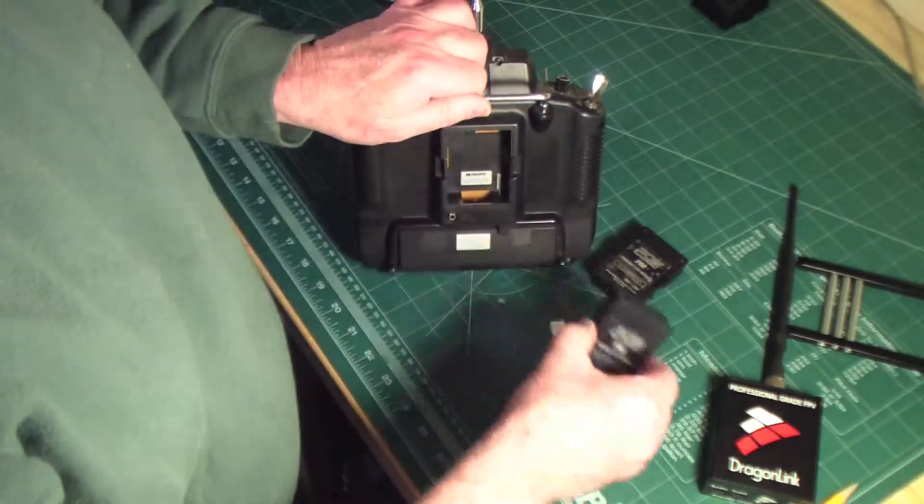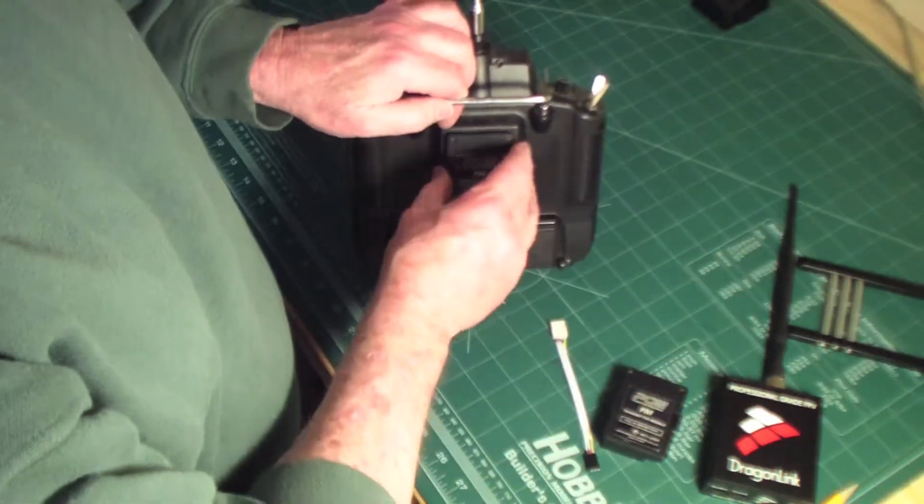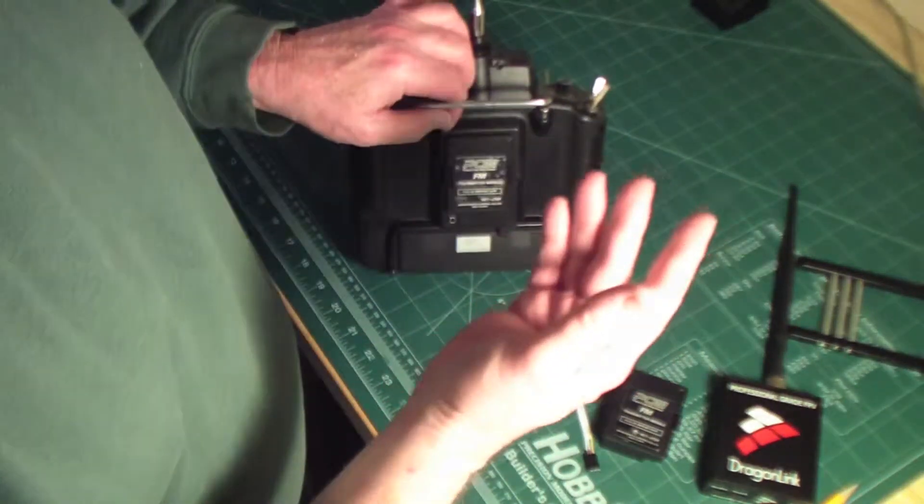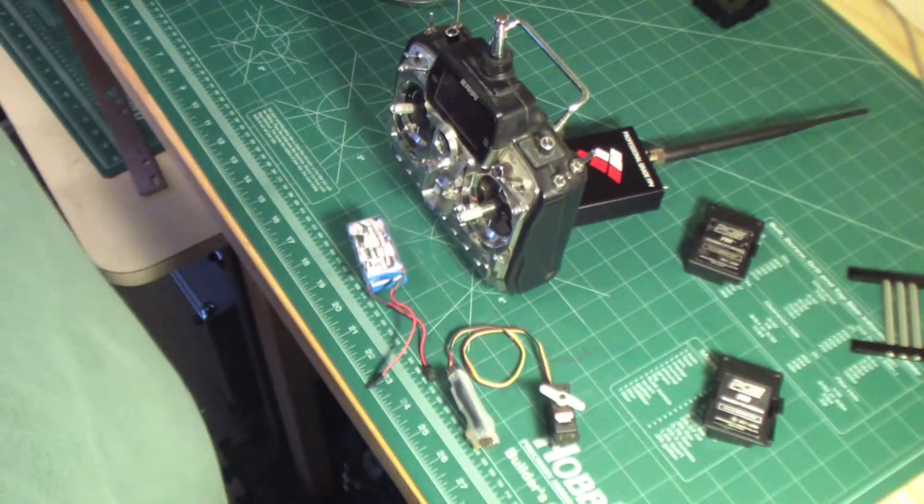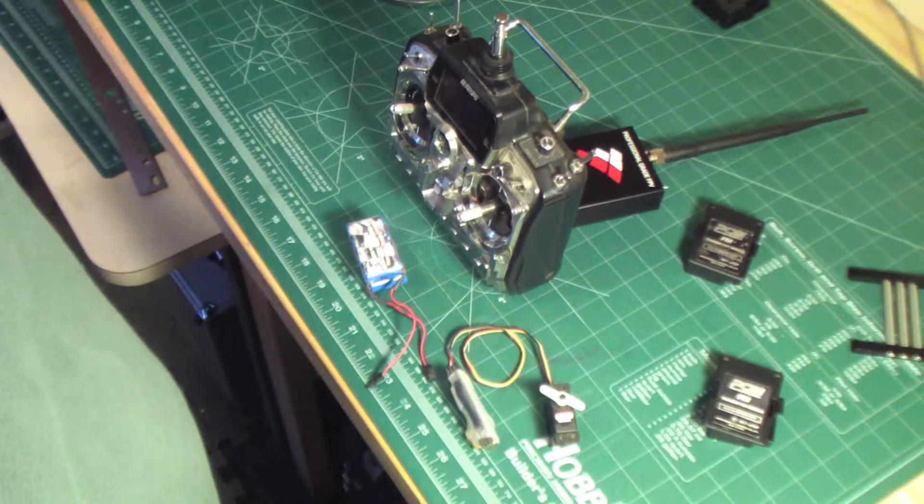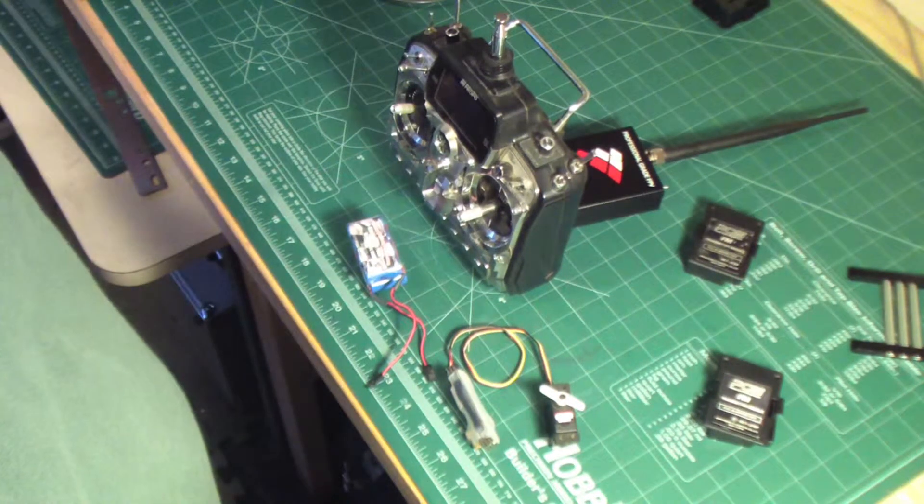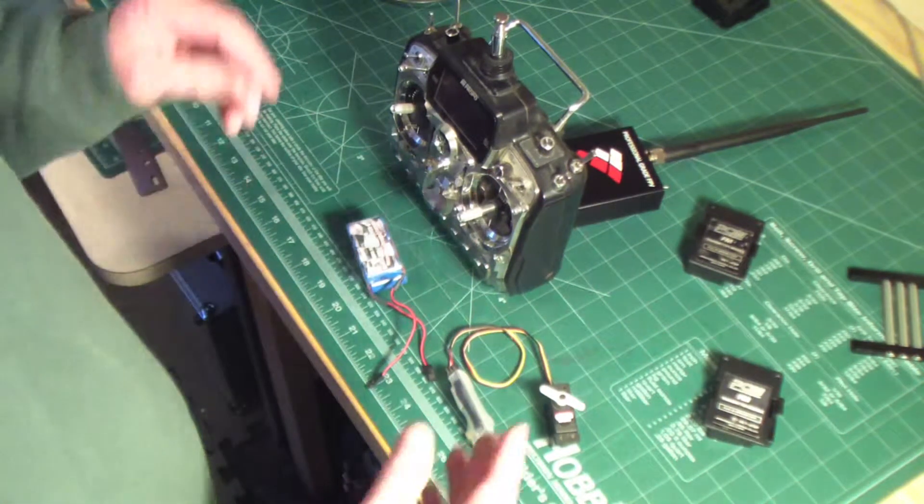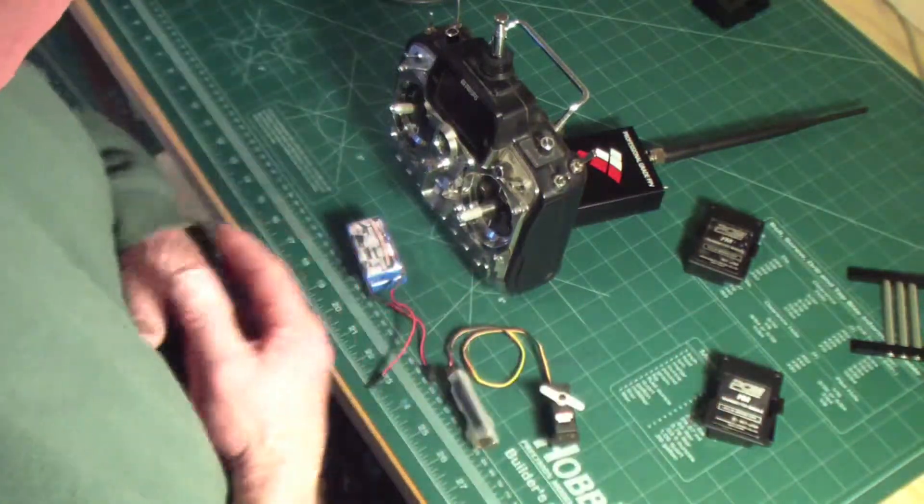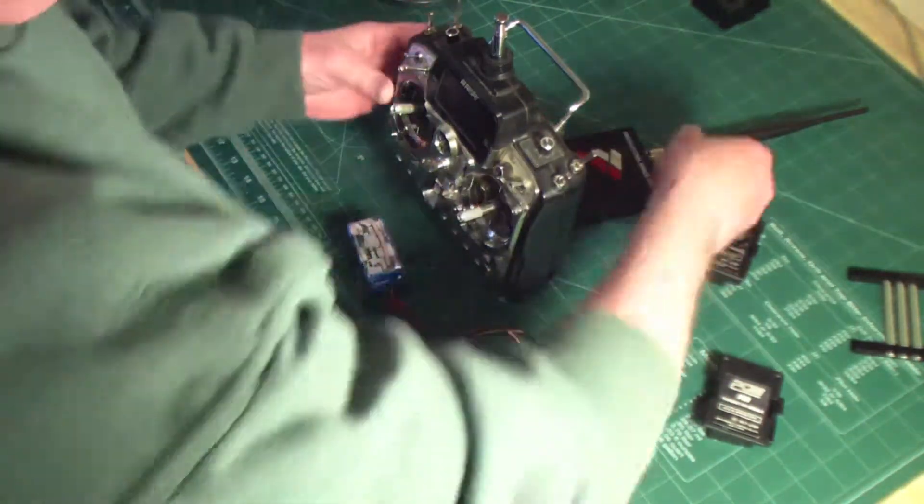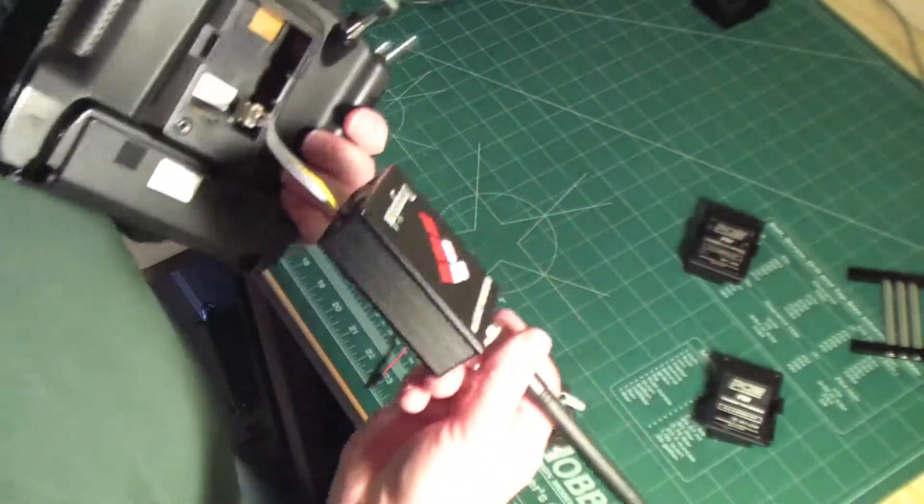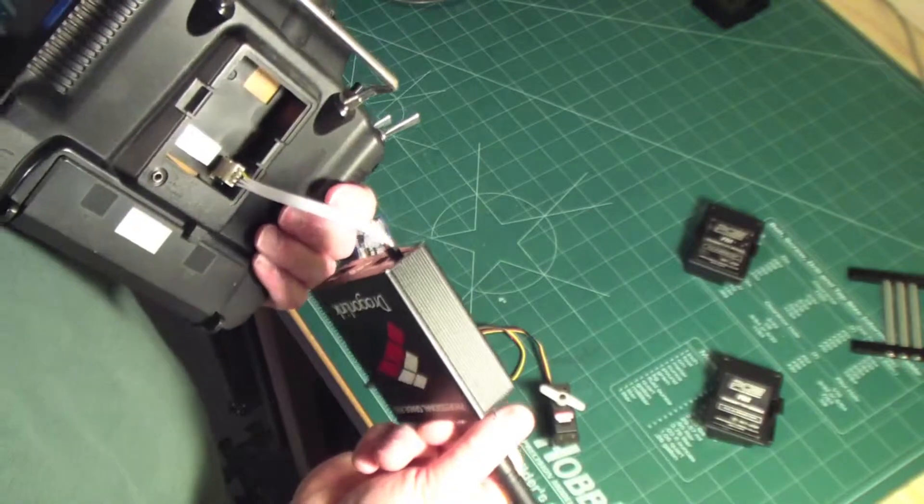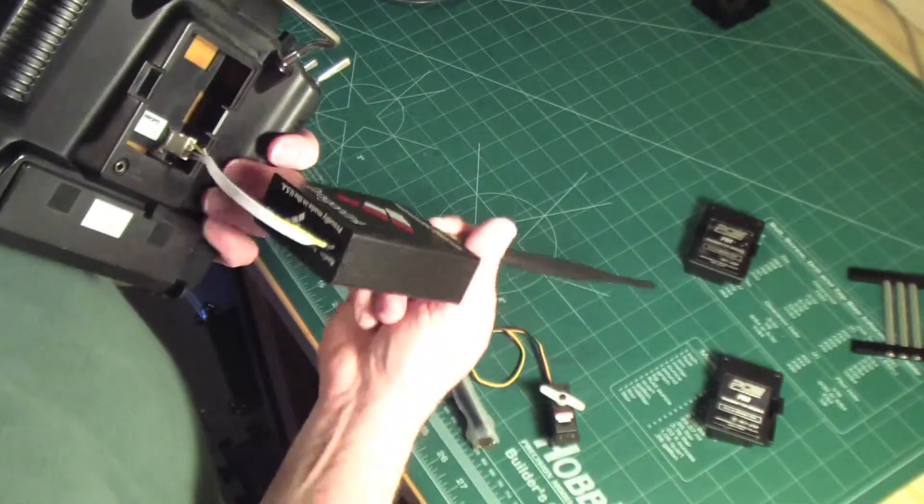Okay, so now I just wanted to take a moment to show you how this all works once it's done. Of course it's not permanently put together, but what I do have here is the cable plugged into the back of the JR transmitter and the other end of the cable into the Dragonlink.